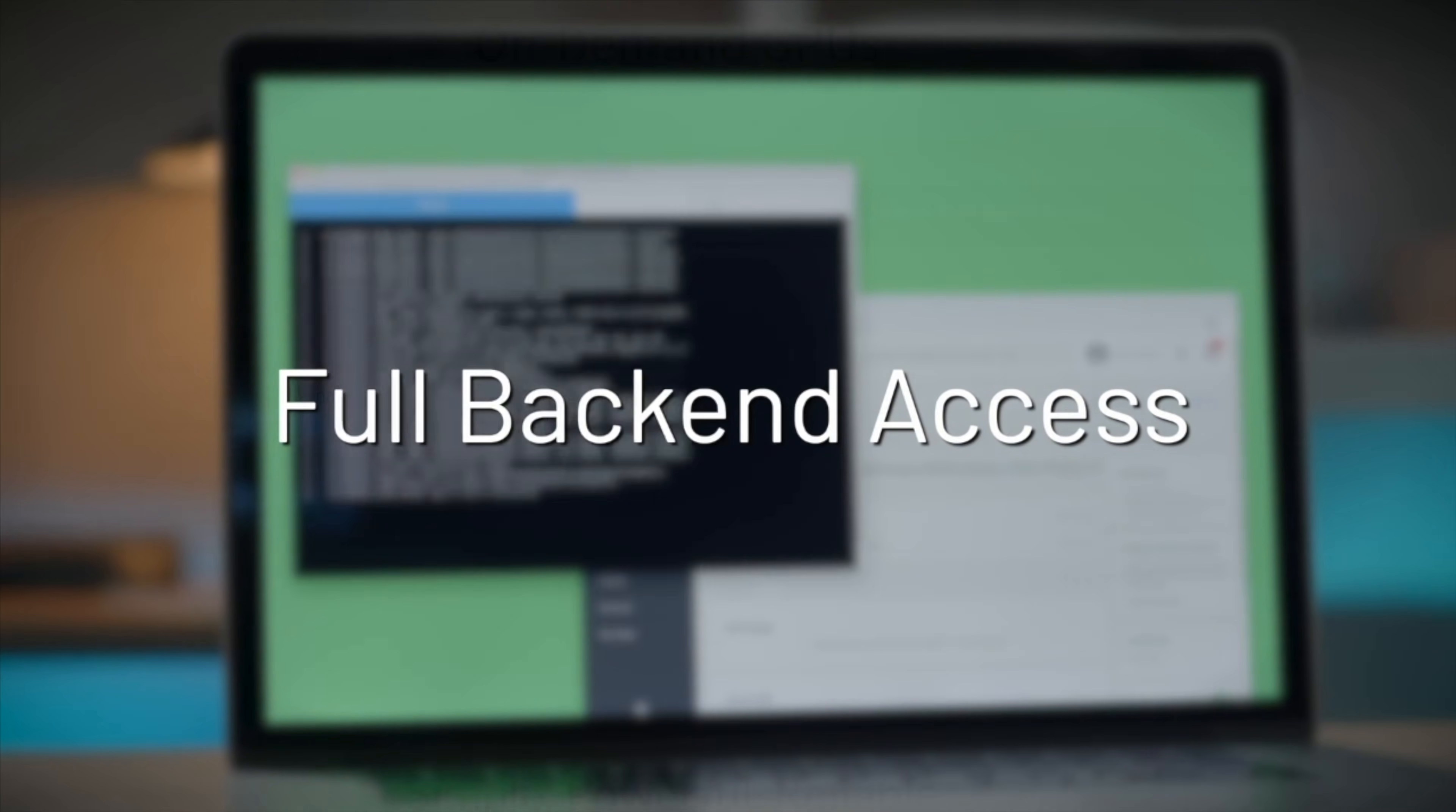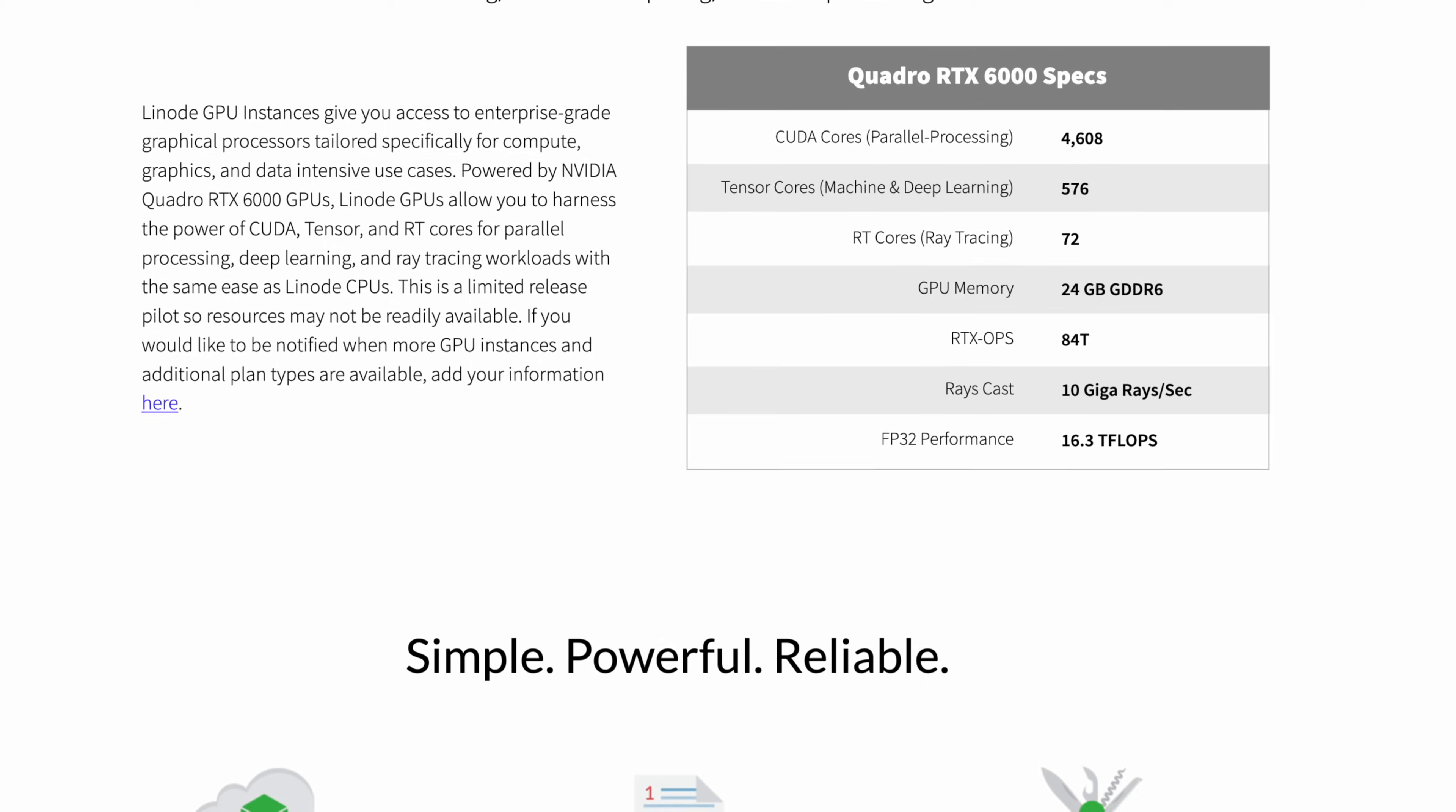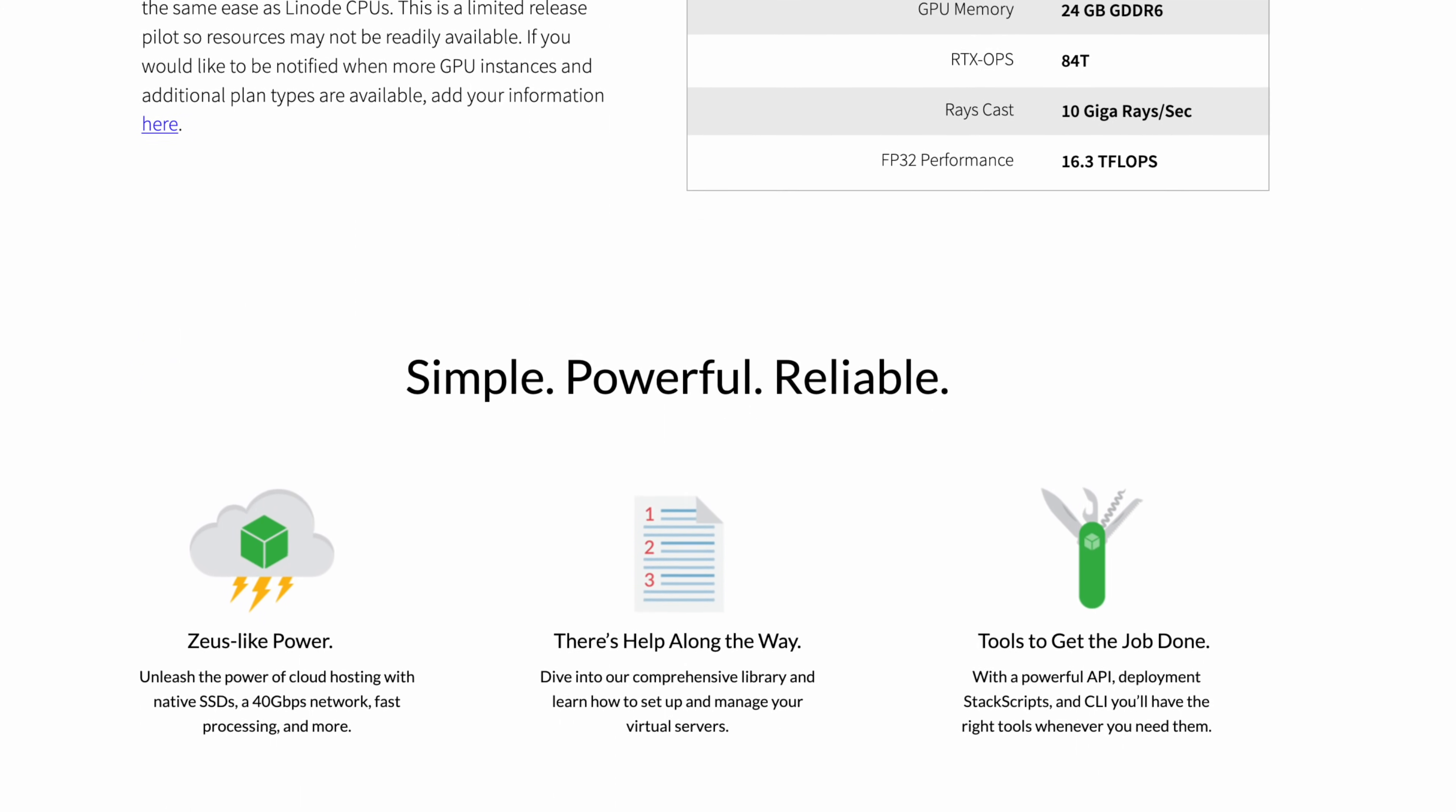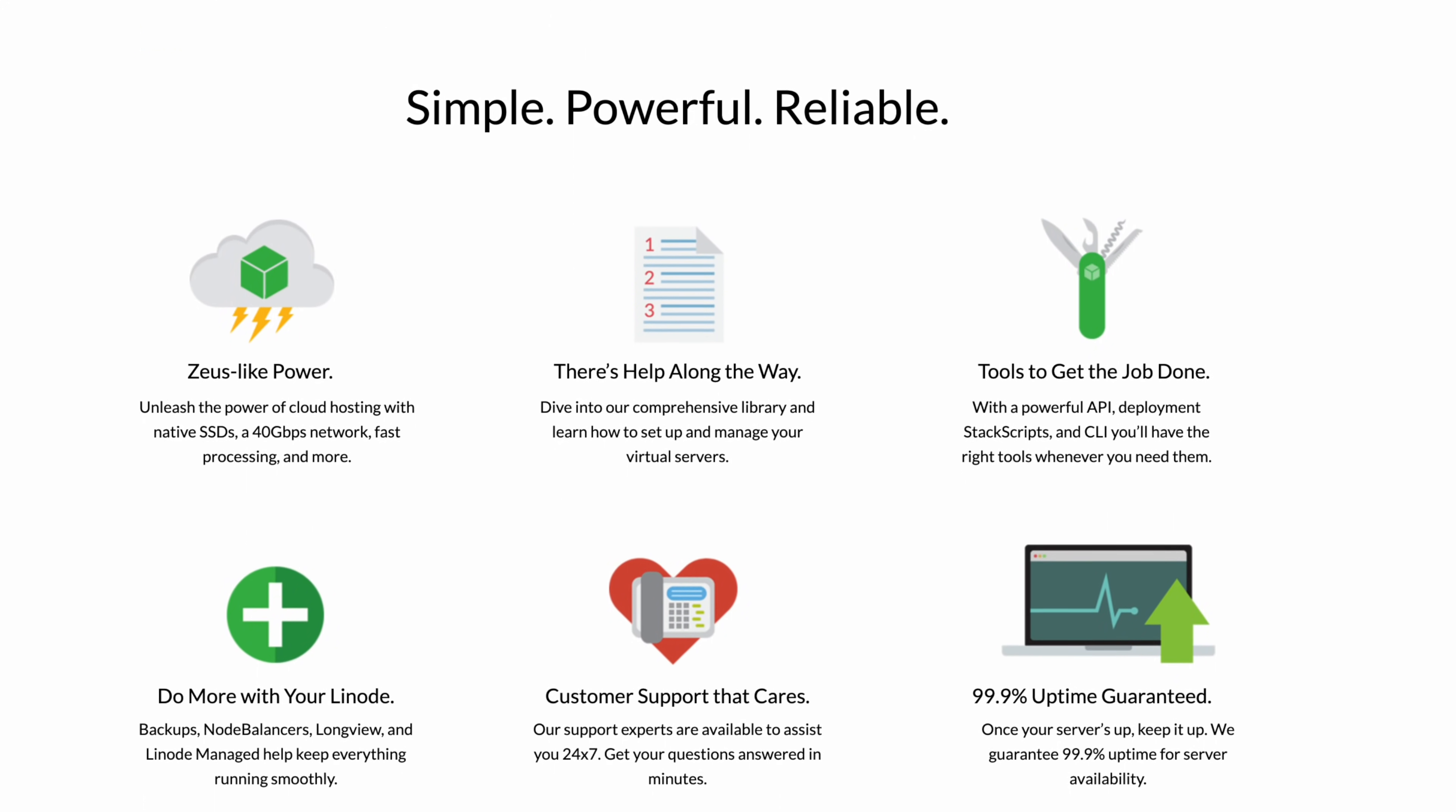What's more, they offer affordable GPU instances, featuring the Quadro RTX 6000, which is tailor-made for AI, scientific computing, and computer graphics projects. If only I had access to a tool like this while I was working on my last few papers.